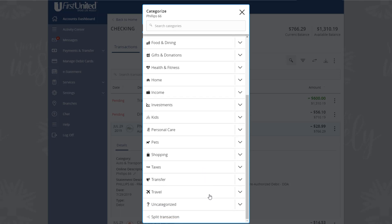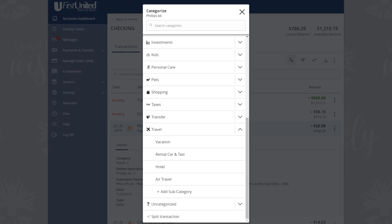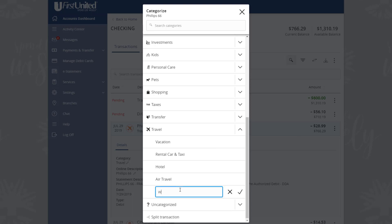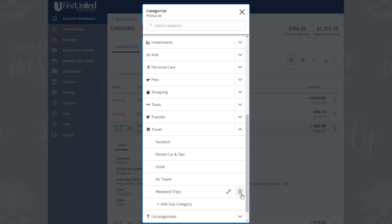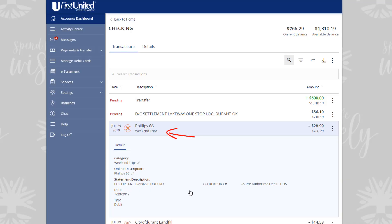If you would like to add a subcategory, click or tap the Expand arrow on the Main Category. From here, you can choose a subcategory. If you do not see one that matches what you want, click or tap Add Subcategory. Enter the name of the new subcategory. Click or tap the Checkmark button to finalize adding the new subcategory. Then, click or tap the new subcategory to assign it to the transaction.